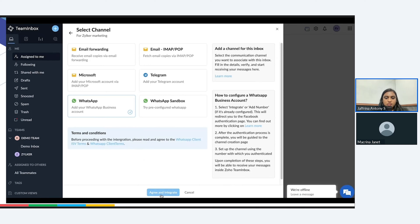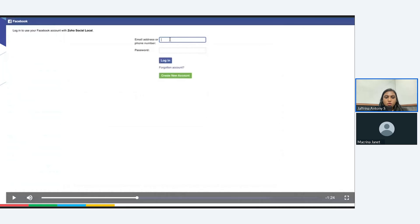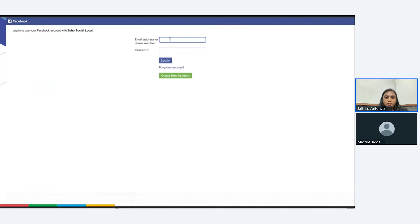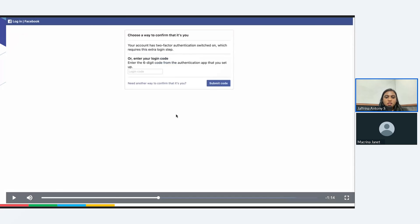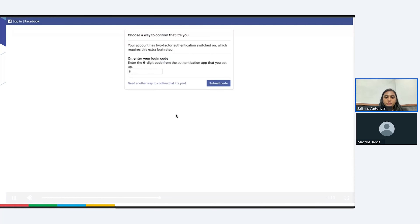In the next step, you will get a Facebook pop-up where you'll have to enter your email address or phone number and the password to log in. If you don't have an account, you can click on create account and proceed in creating a new account. As soon as you log in, an authentication code will be sent. You'll have to enter the code and click on submit.